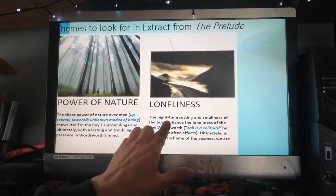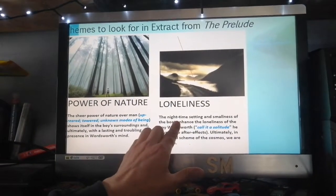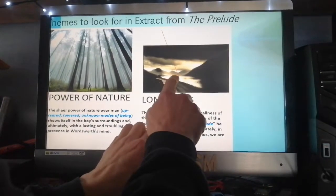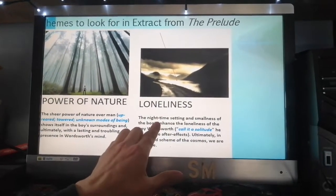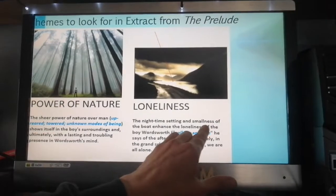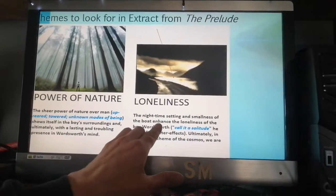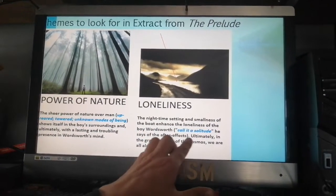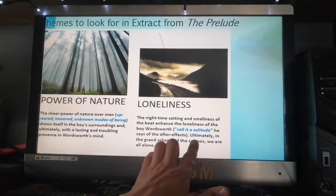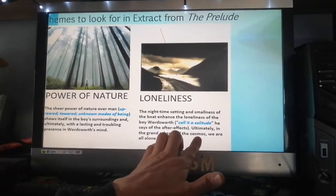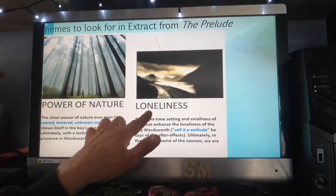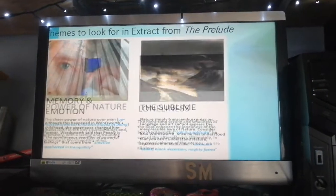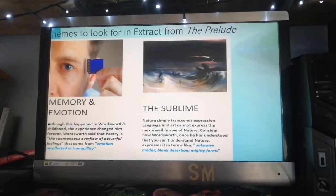Another big theme is loneliness. This is a poem where a boy disappears into the lake in his boat, alone, at night. The nighttime setting and the smallness of the boat enhance the loneliness of the boy — Wordsworth calls it a 'solitude.' He says that ultimately, in the grand scheme of the cosmos, we are all alone. We all die alone — sorry to be so sad on a Monday morning.